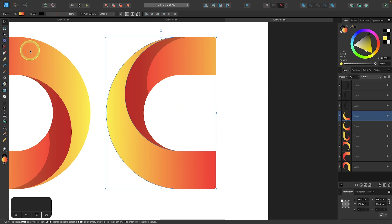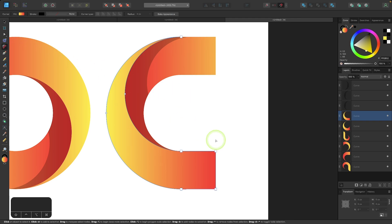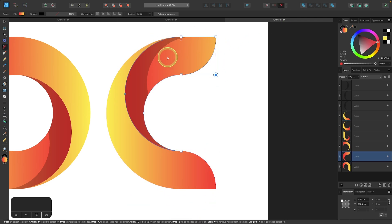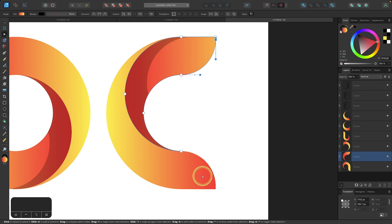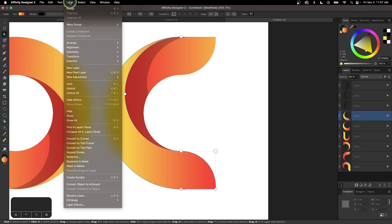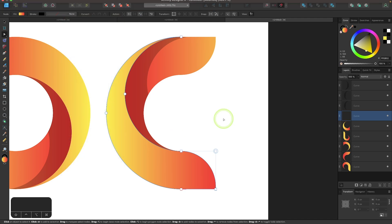And now we can just go to our corners tool and take this node and just bring that in so it's rounded, and do the same thing over here — bring that in so it's rounded. And there we go. I'm going to click on bake appearance to finalize that, and I'll do the same thing over here. So I'll just go to layer and select convert to curves.